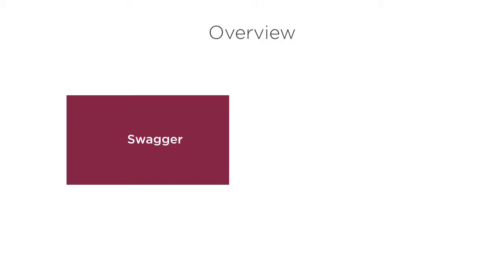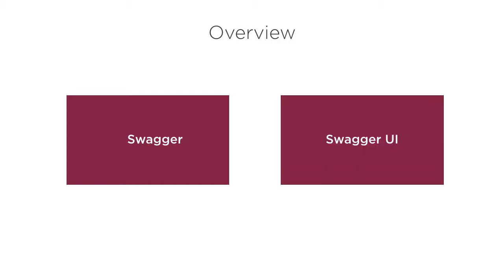We will also integrate Swagger UI to our project, which is a collection of HTML, JavaScript and CSS assets that dynamically generate beautiful documentation for our REST resources.